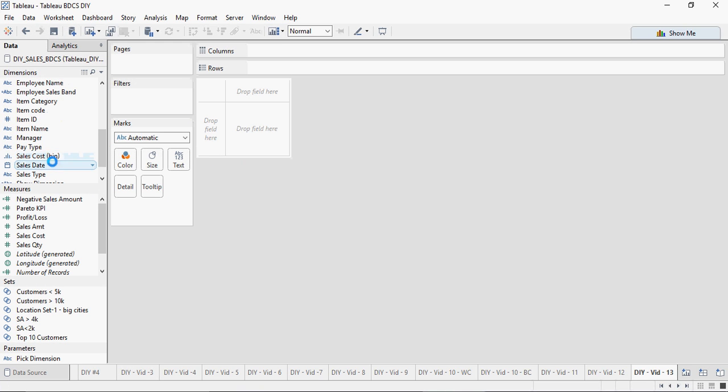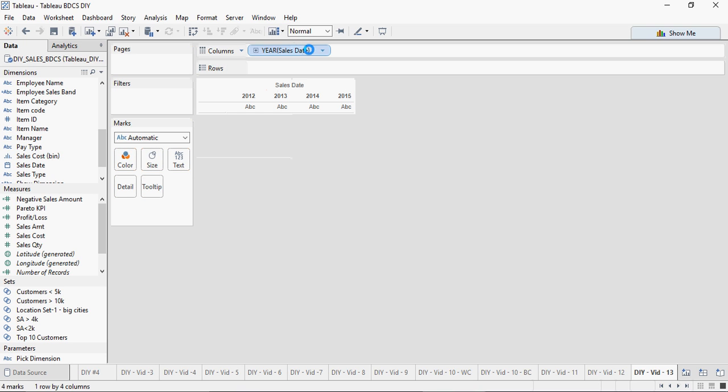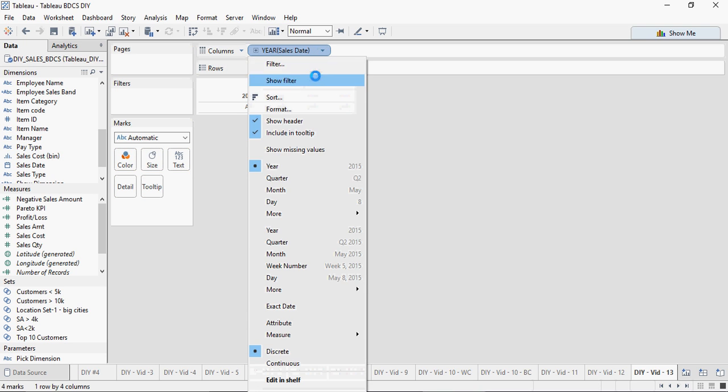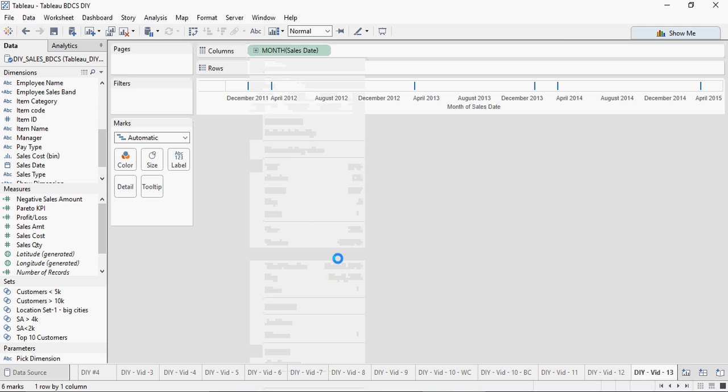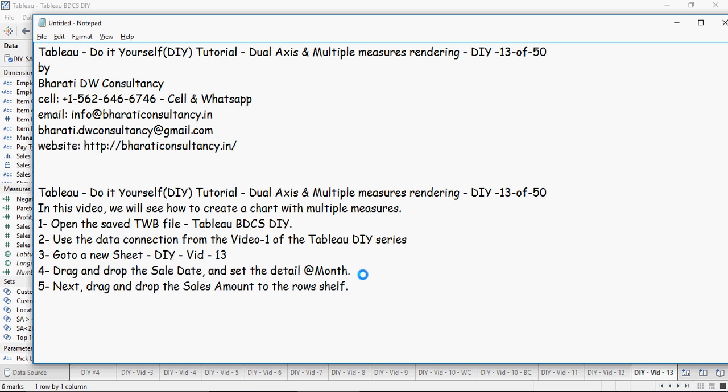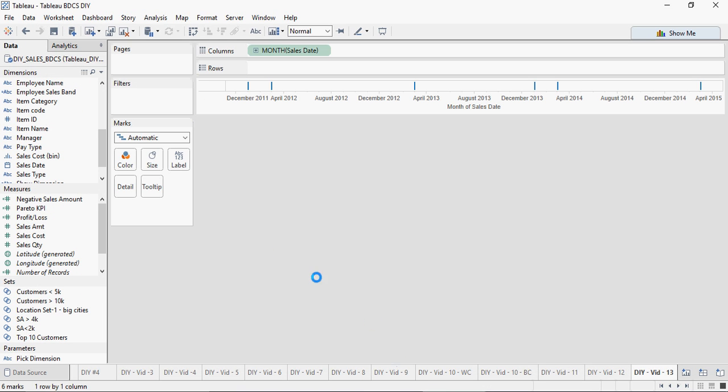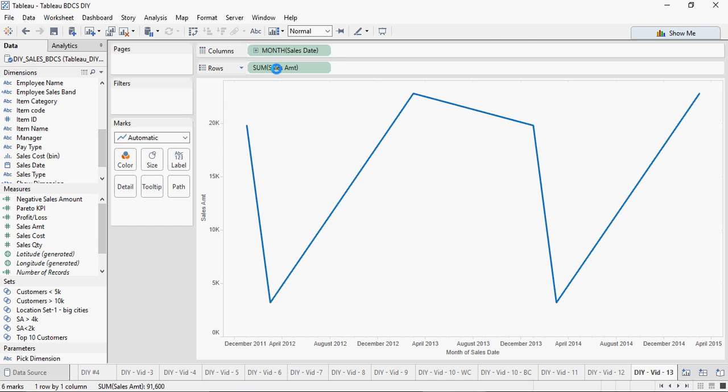Set the sale date detail type to month. In the shelf area, select this month. Next, drag and drop the sales amount to the row shelf.